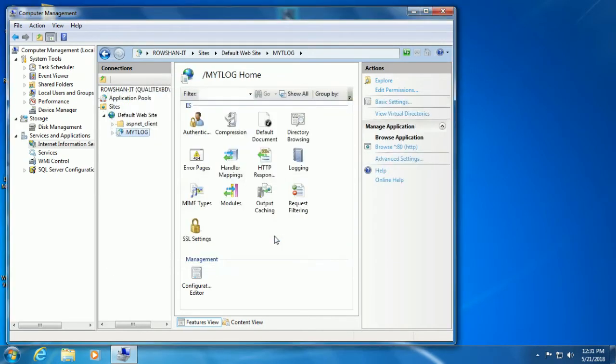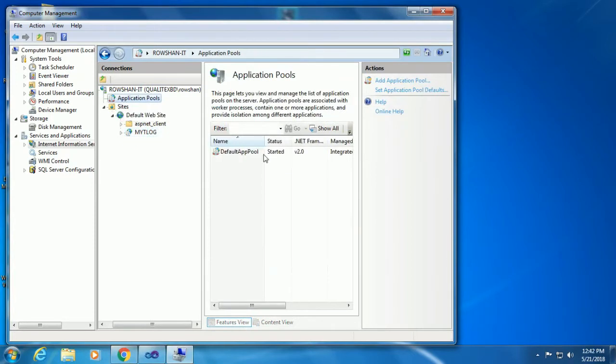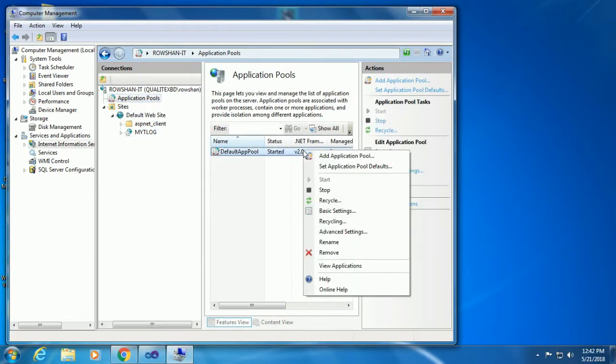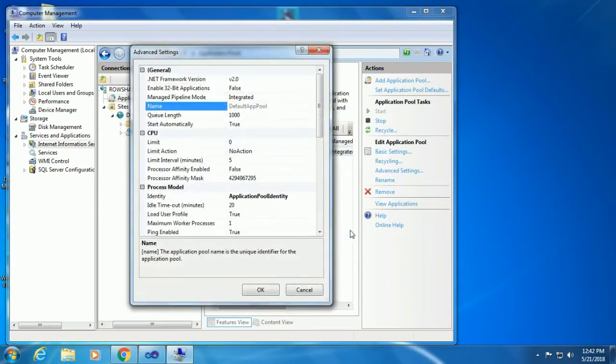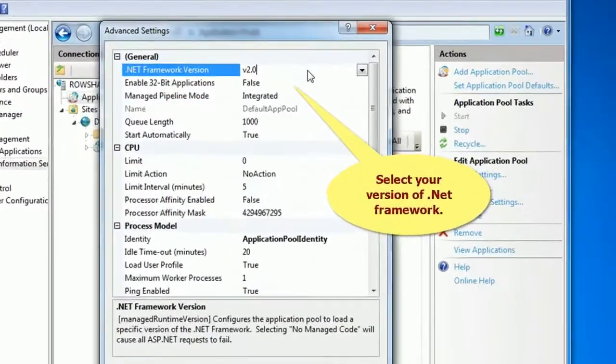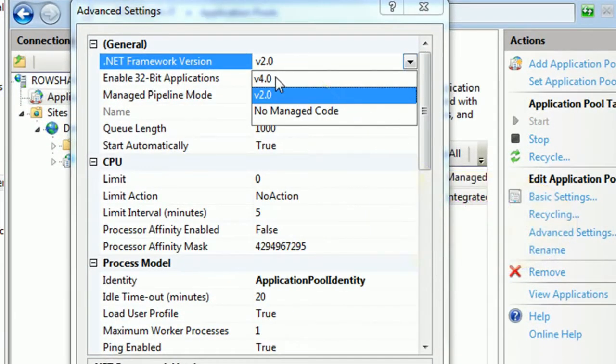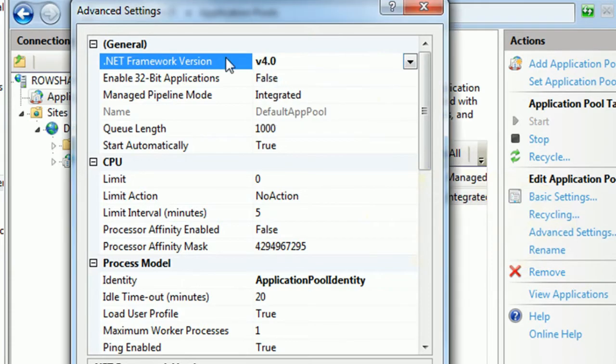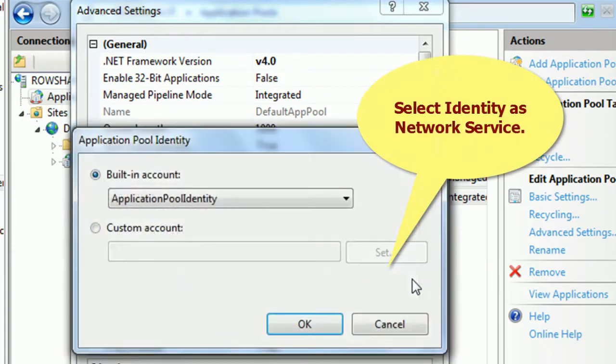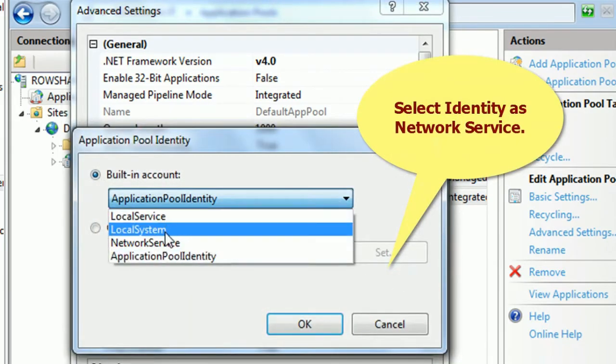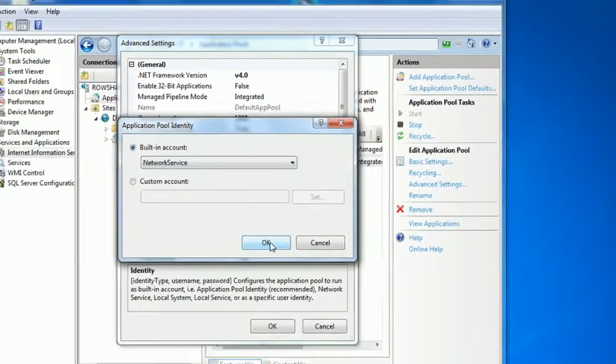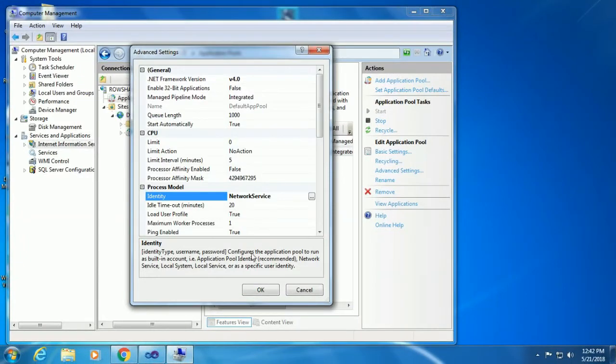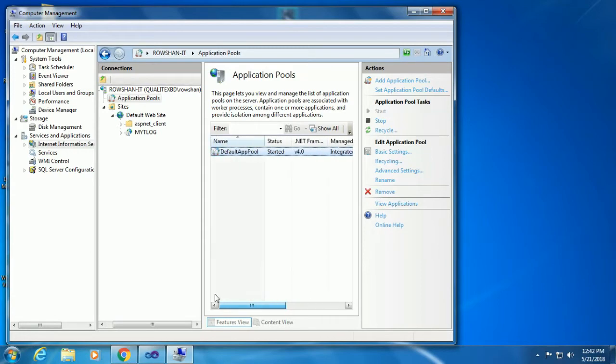Click on Application Pools and right click to set, change the version and other things. Set .NET version to 4. Now go to the Process Model and click on Identity - set it to Network Service because it's network type. Click OK.